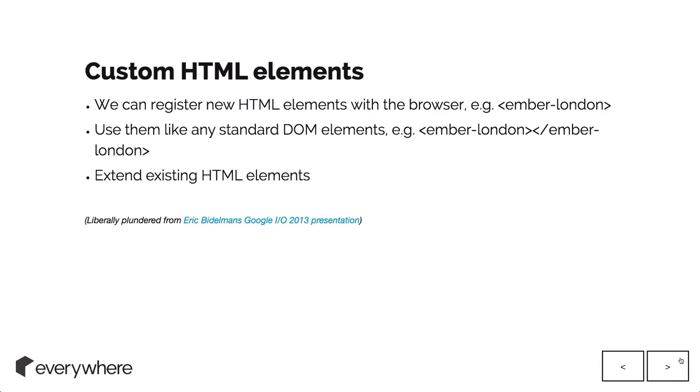Custom HTML elements. You can make new ones instead of just using a regular input tag. You can do something like an Ember London tag, which can be used like any standard DOM element.